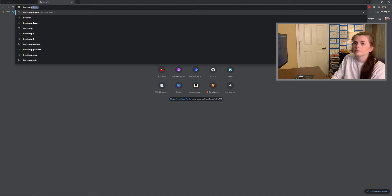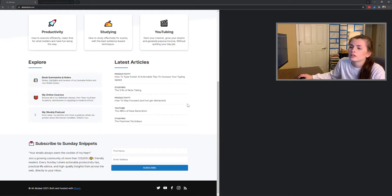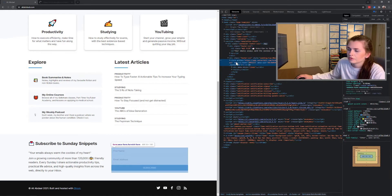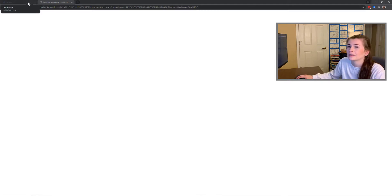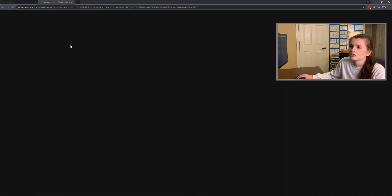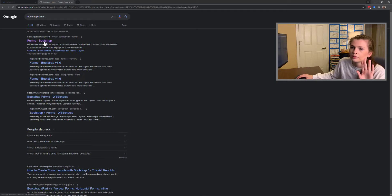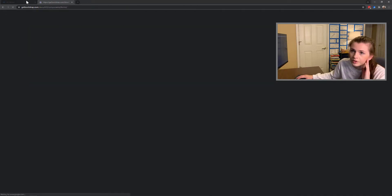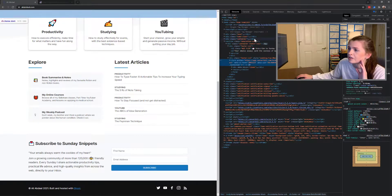Bootstrap forms. Fucking Google. The computer's being slow today. So it looks like some sort of form. I think he copied this off the internet and I'm going to find it. I'm going to figure out where you got your form, Ali Abdaal. I know he's using Bootstrap because I looked at his code and at the top he has everything wrapped in a container.